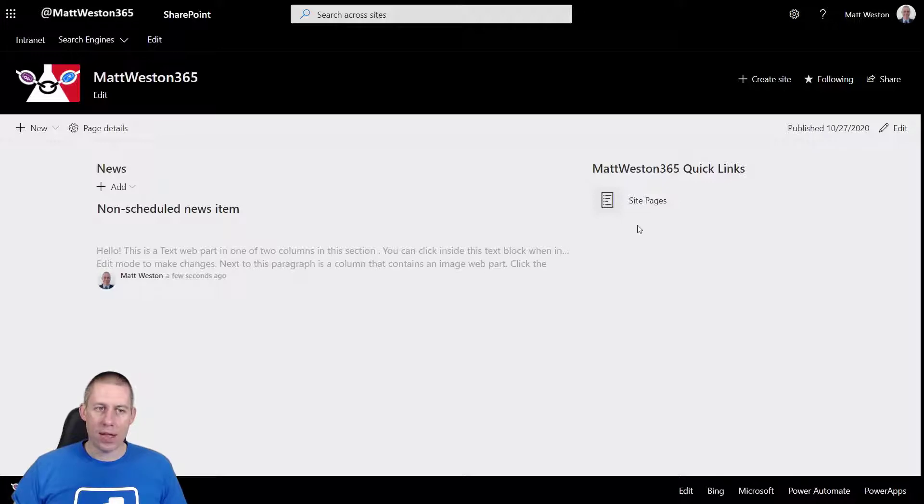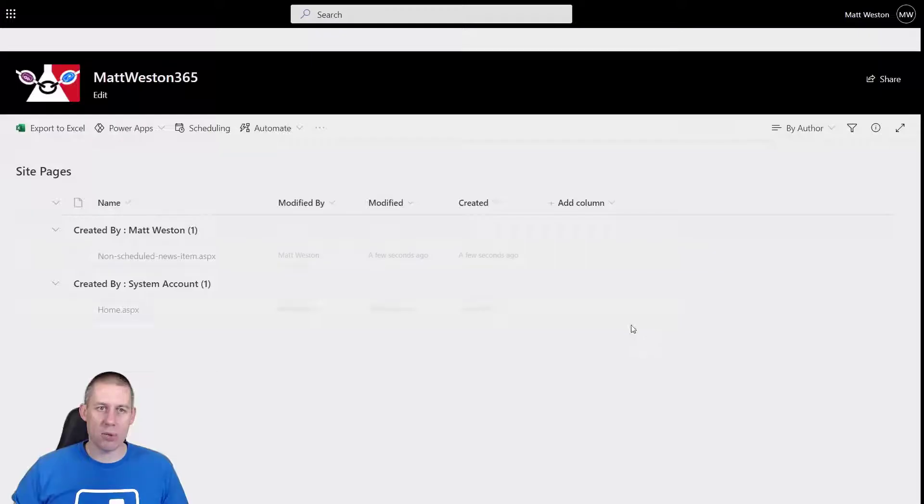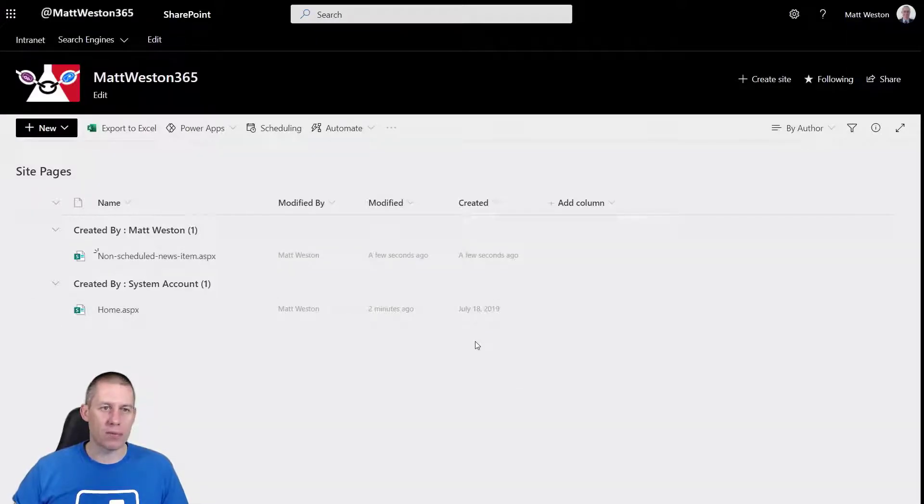But that's not what I want to do. I want to be able to specify a date when my news is actually going to appear. So I'm going to return back to my site pages library for a moment.